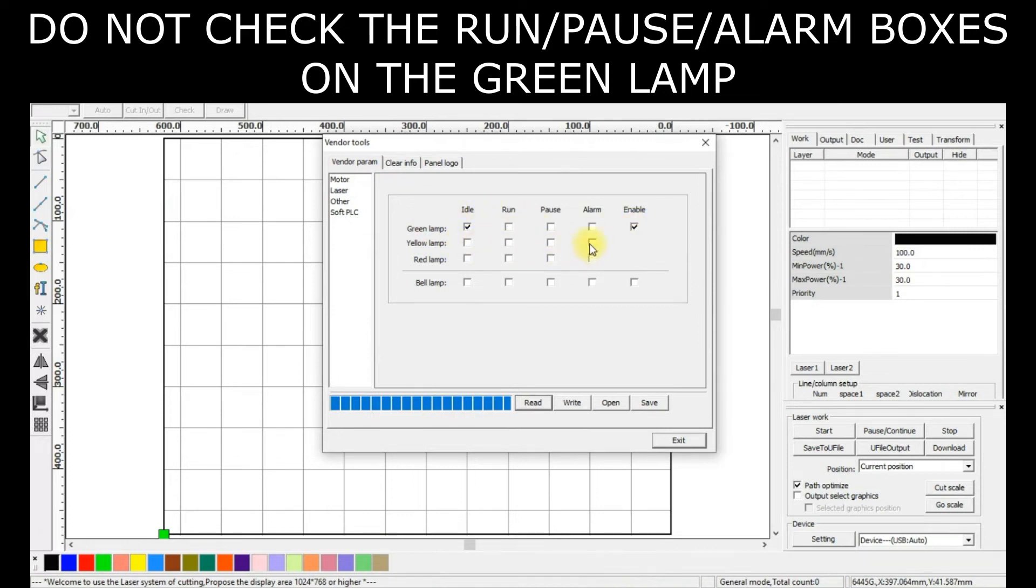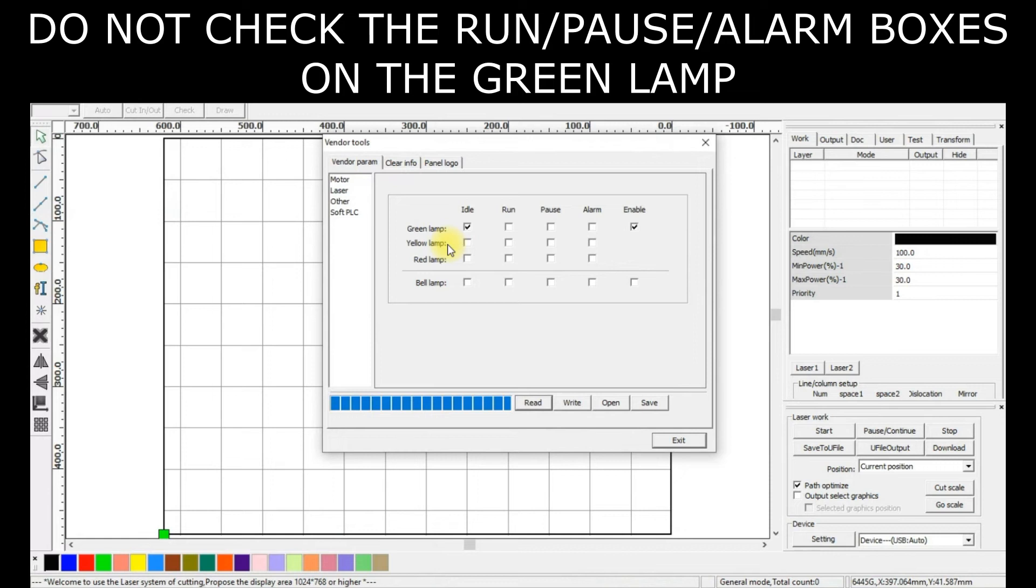If you have other checkmarks here, feel free to leave them the same. I was not able to get anything to change using the Yellow or Red Lamp checkmarks, but I was able to get the Green Lamp checkmark to change.